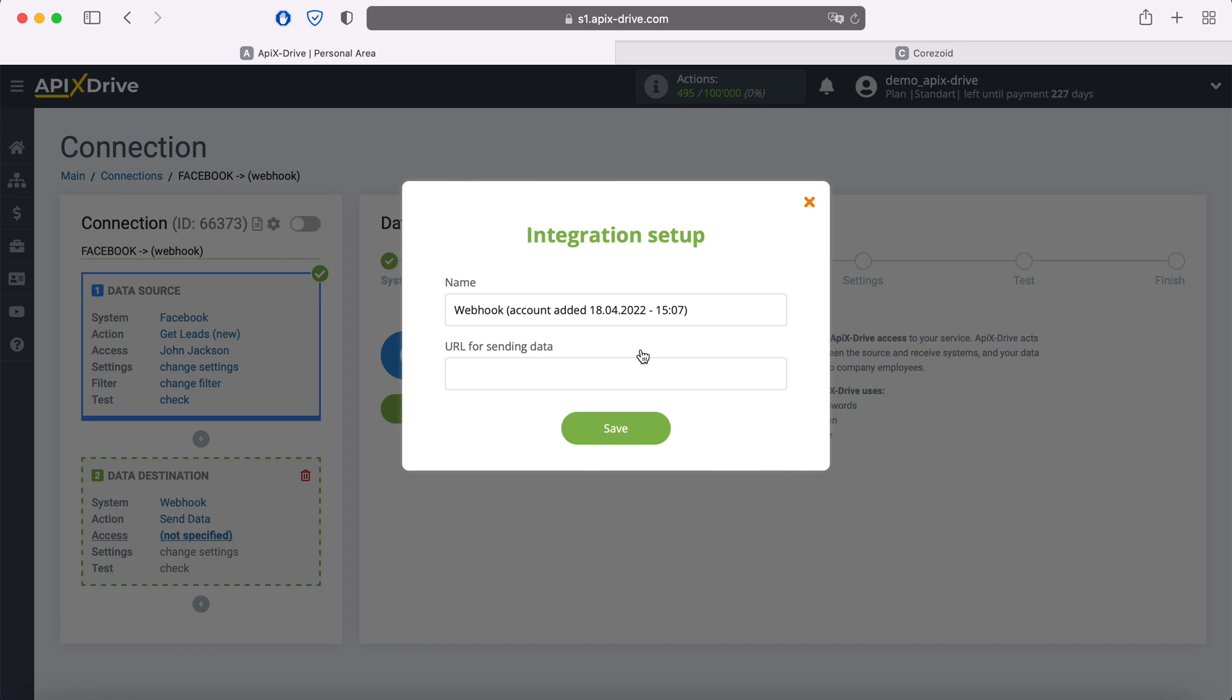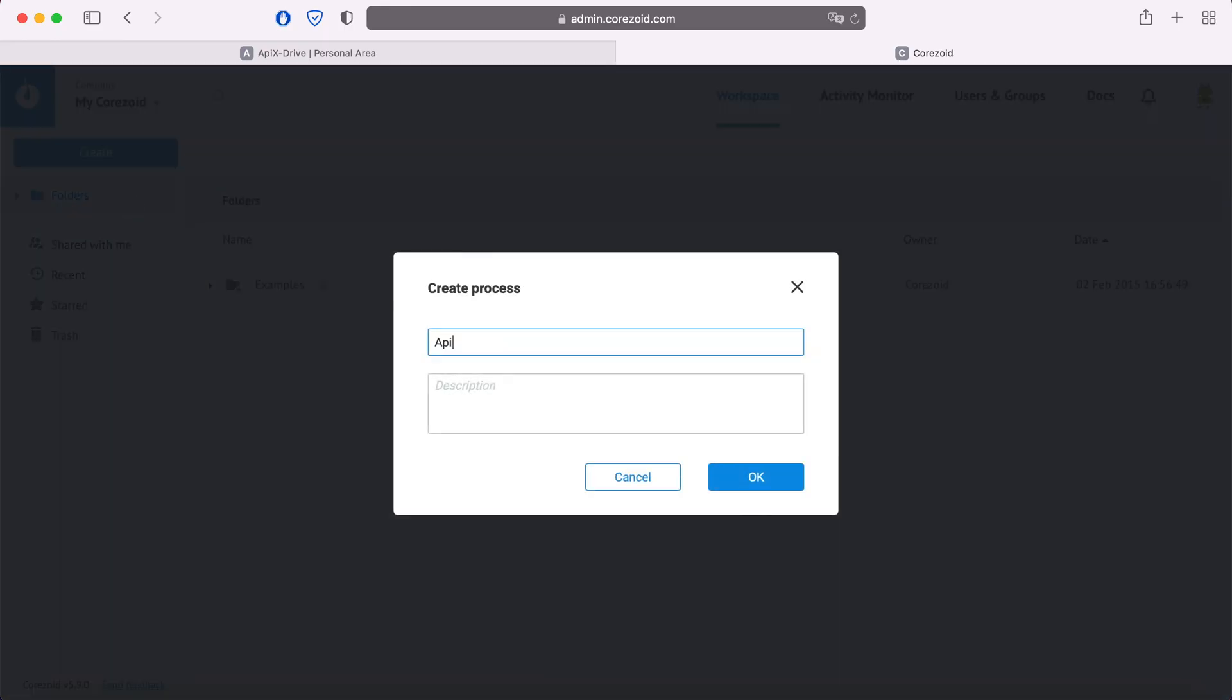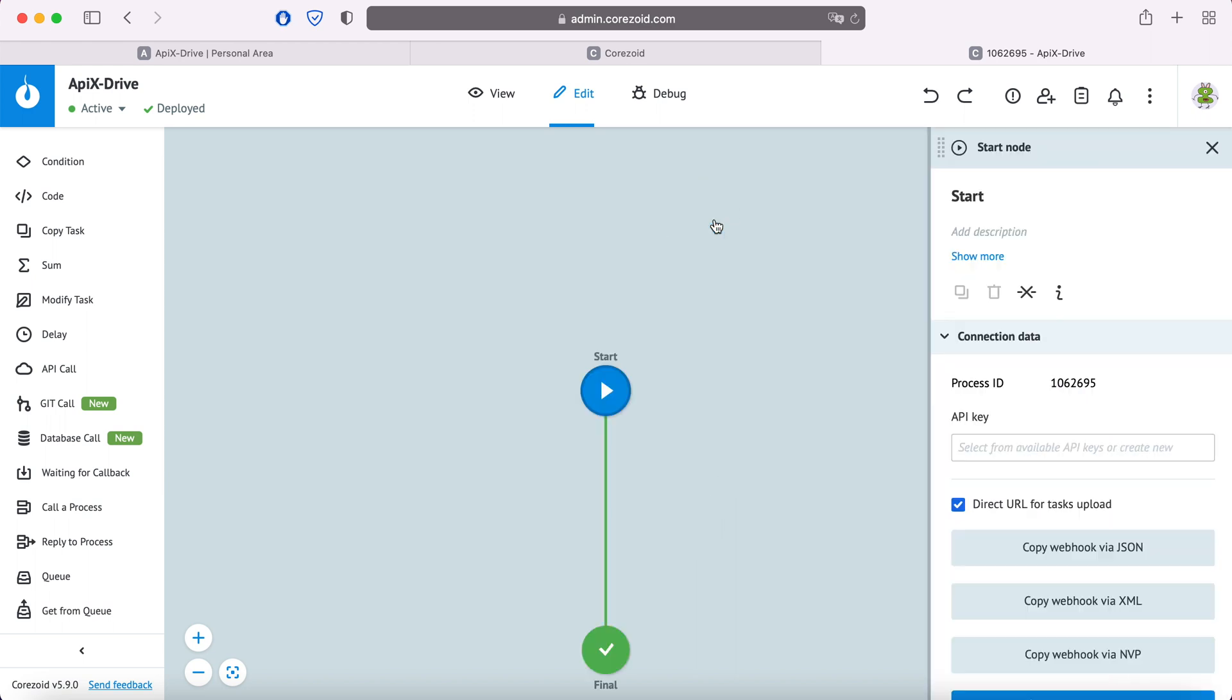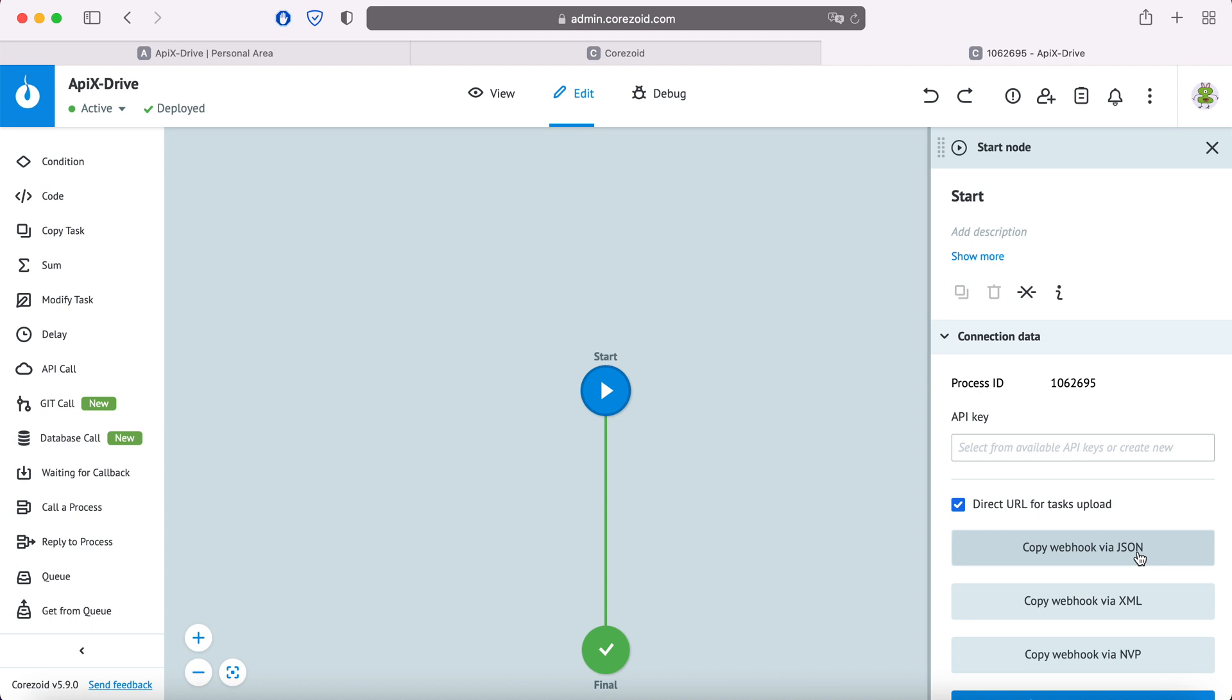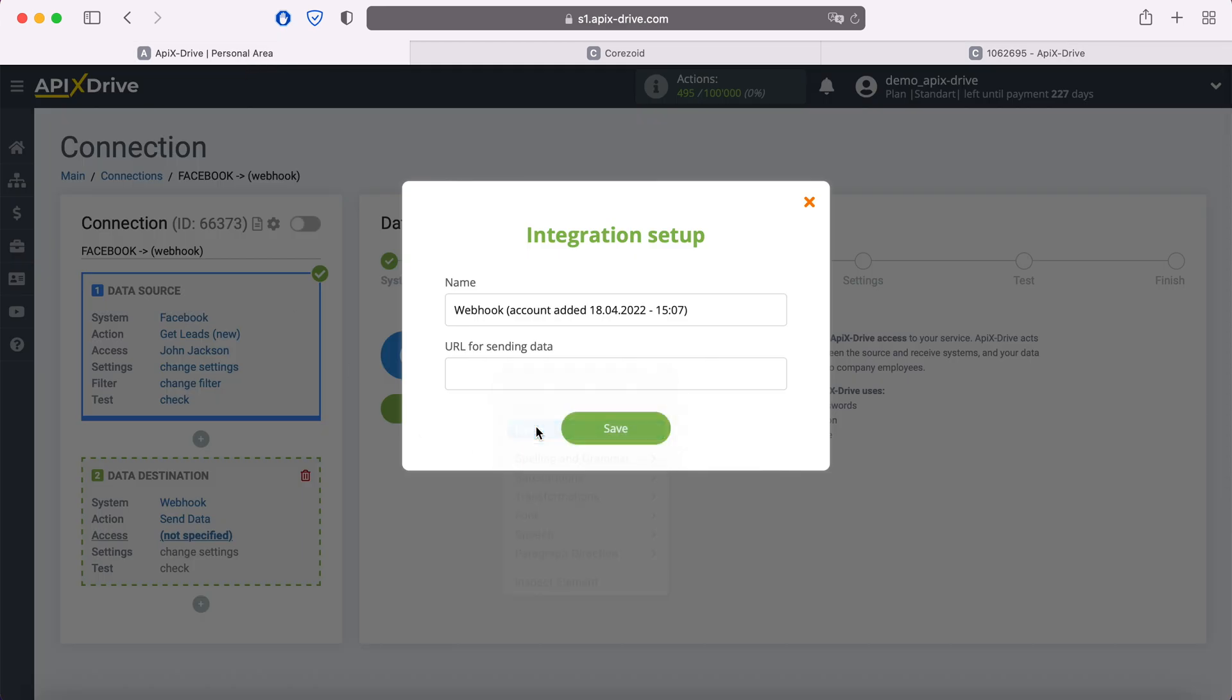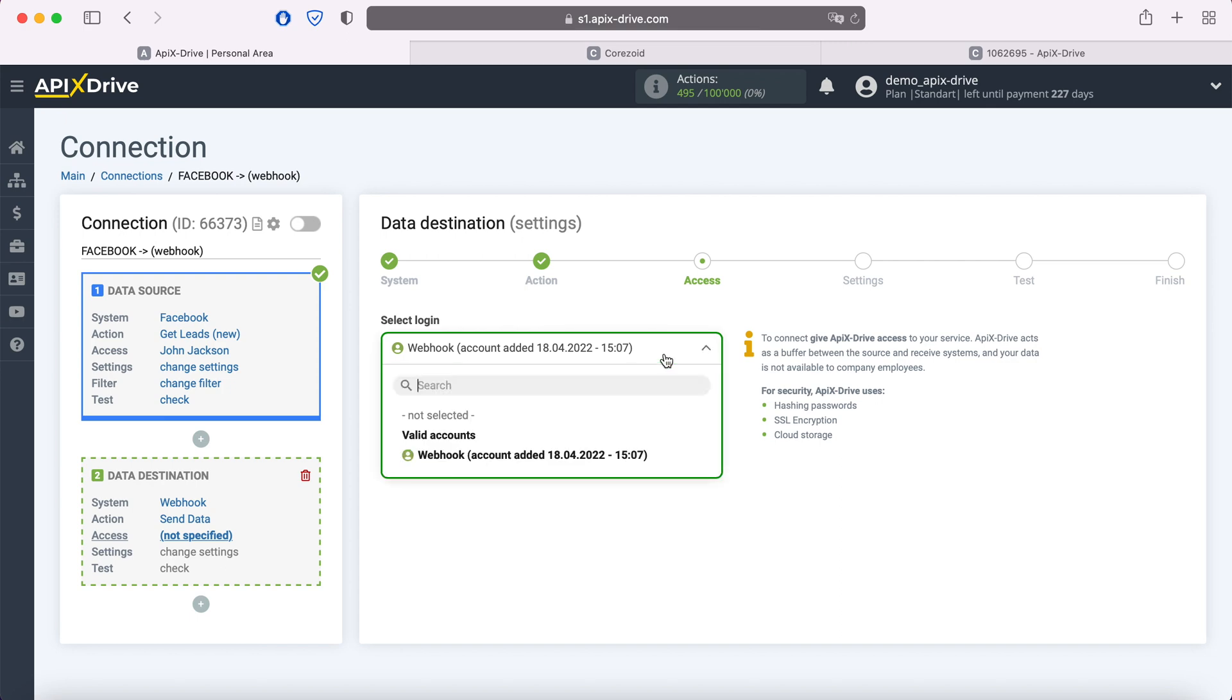For example, we will connect the Chorizoid system via webhook. In order to do this, we need to go to this system and create a new process. After the process is created, click start. In the window that appears, click copy webhook via JSON. Now go to the Apix Drive system and paste the copied webhook. How exactly to get a link to a webhook can be clarified in the support of the system to which you will send data. When the connected login is displayed in the list, select it.